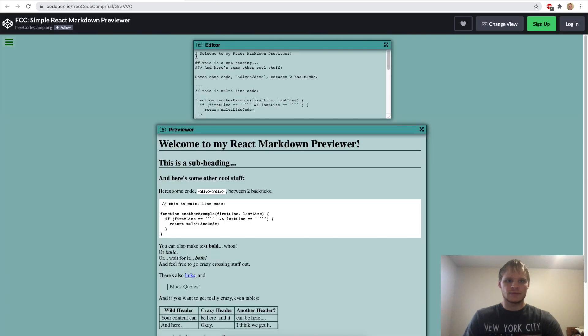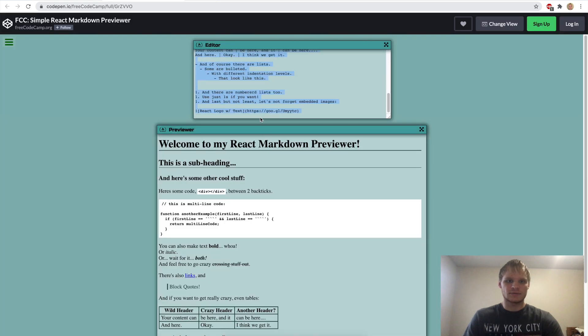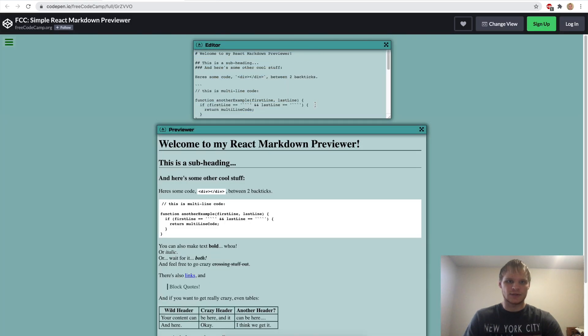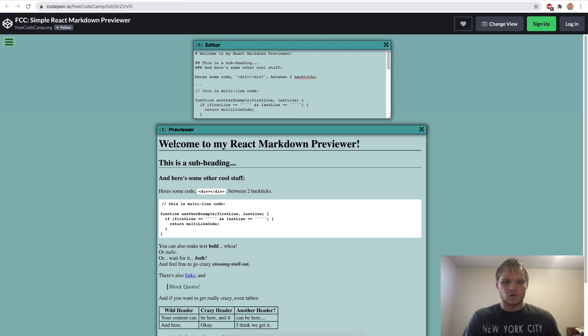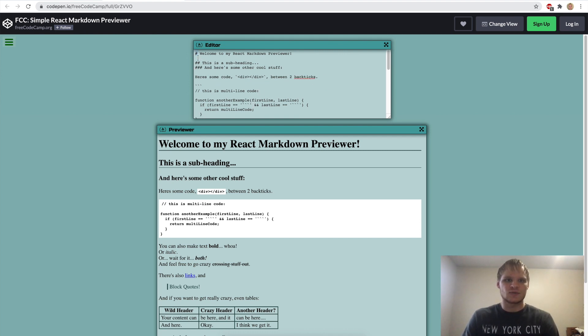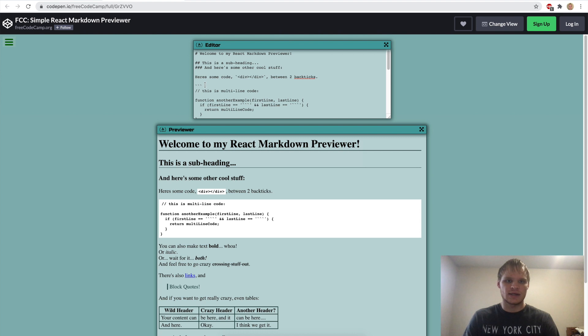So right here, this is Markdown. It's a type of text that we use to format text in a way. So in this case, one hashtag means an H1 tag and then two hashtags is an H2 tag.